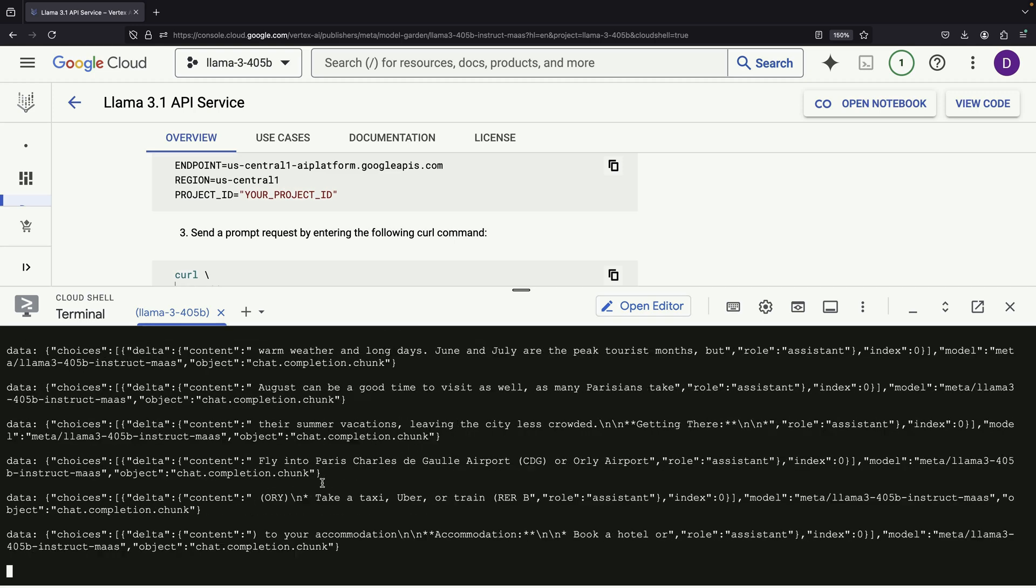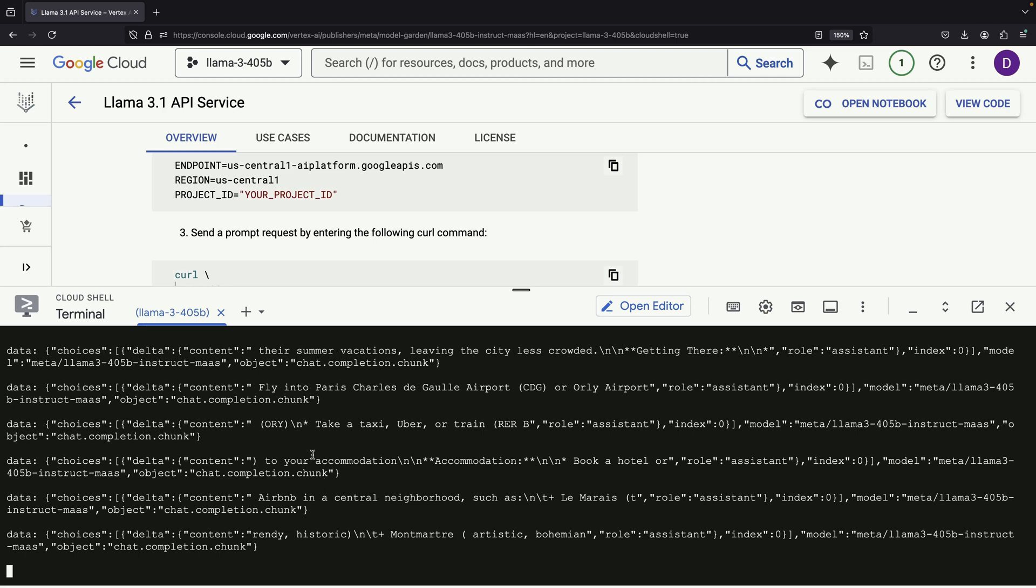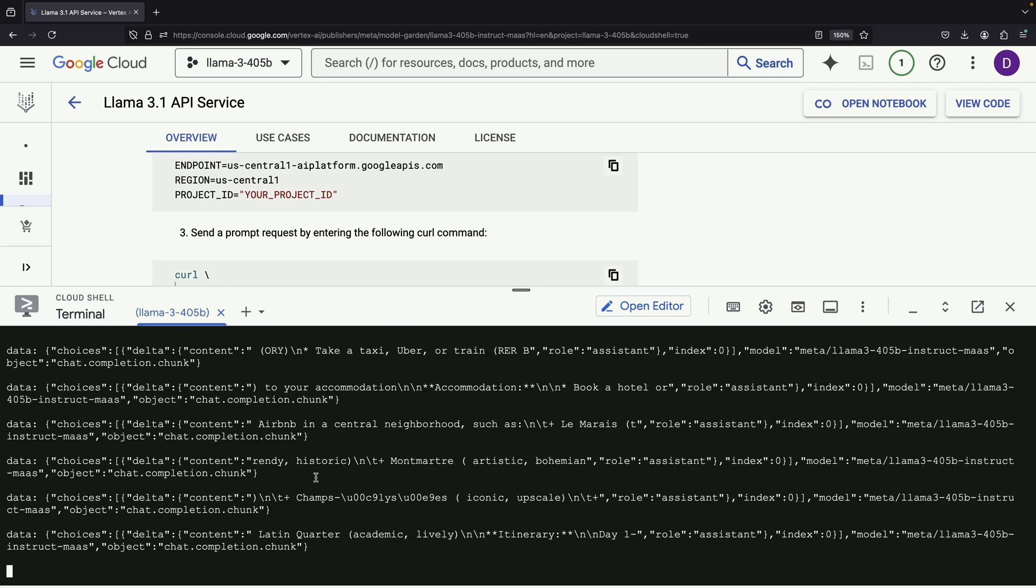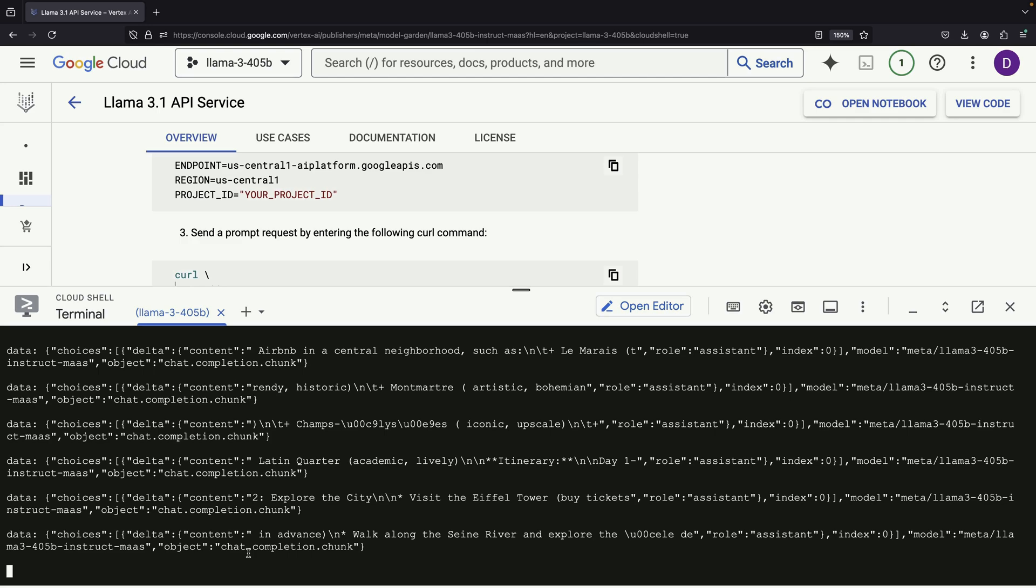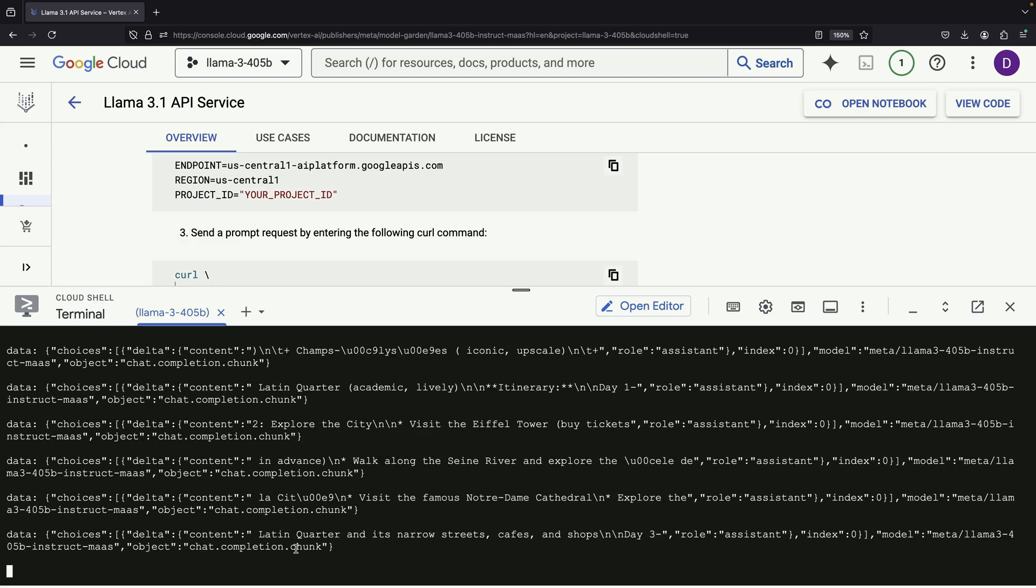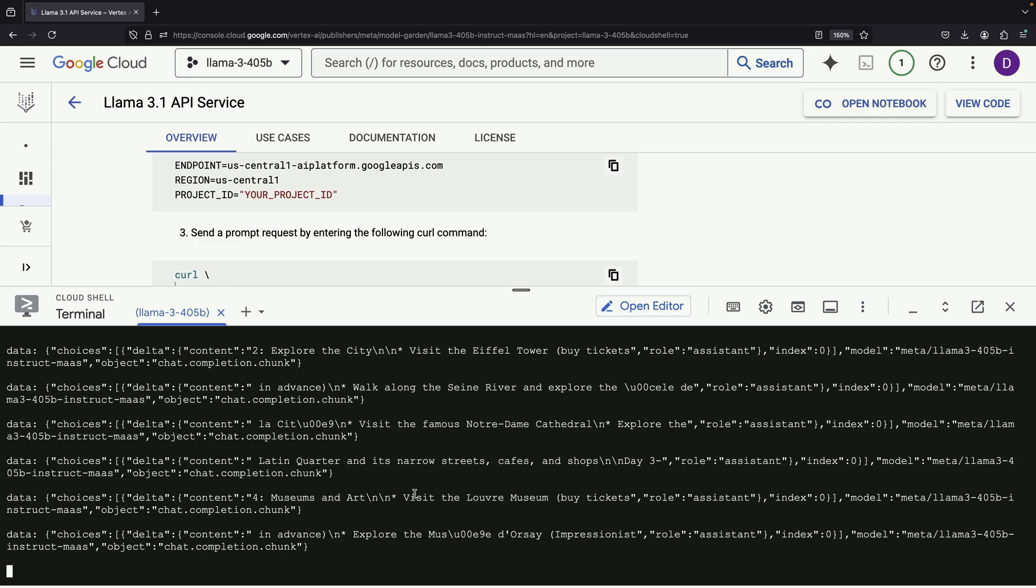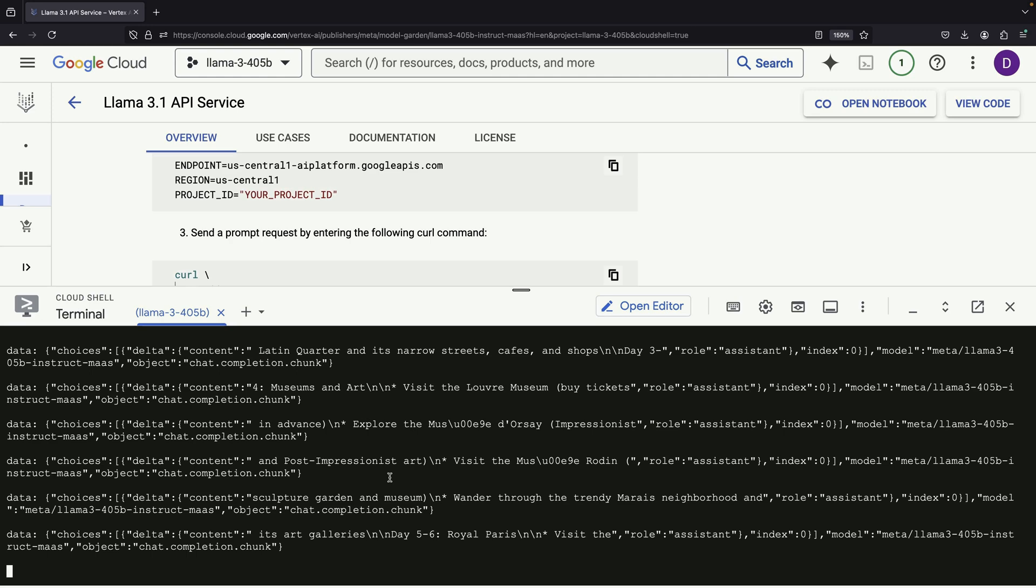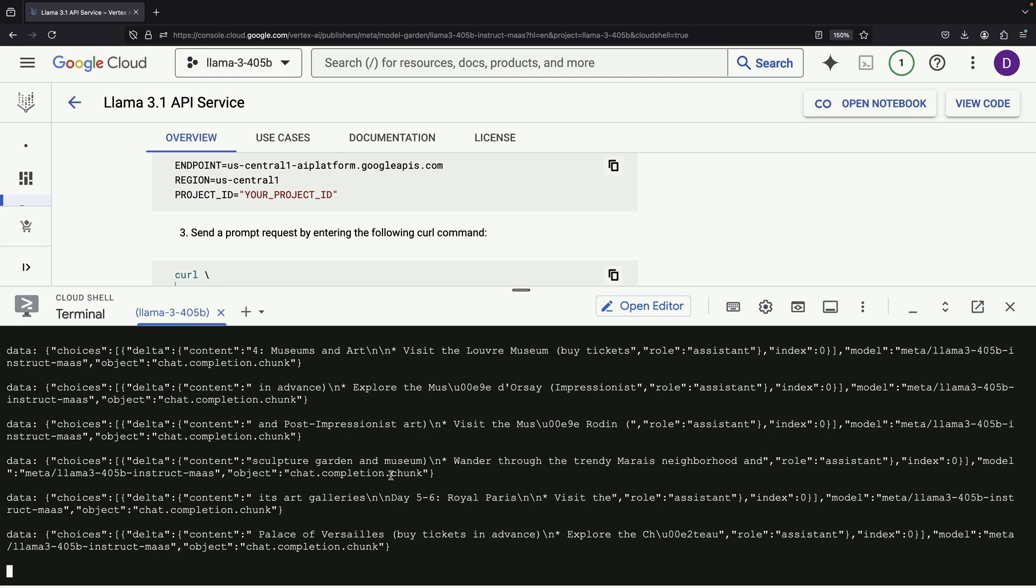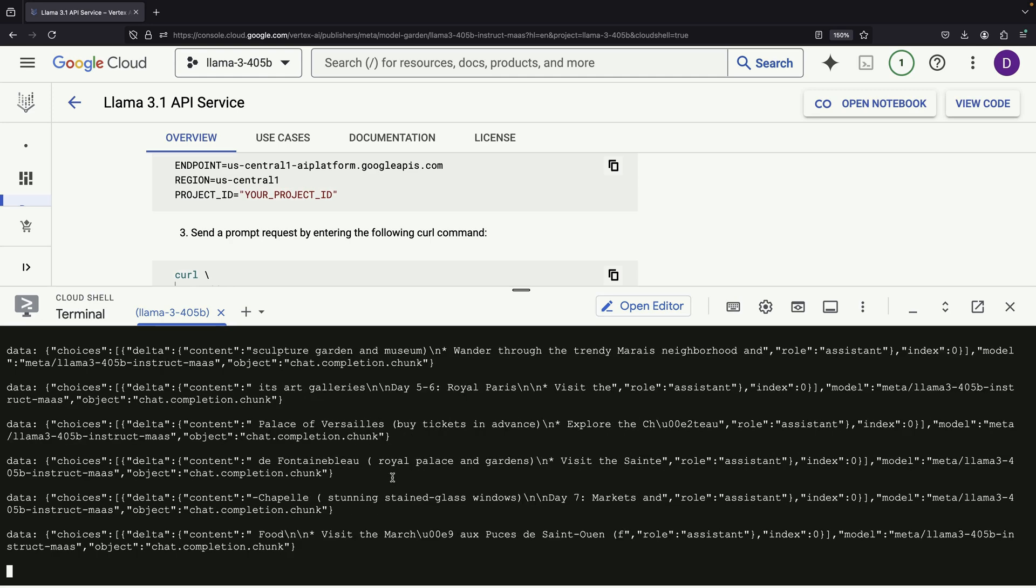When you execute the code, you'll notice that the response is returned in chunks. This chunked response is part of a semi-streaming approach used by Llama 3.1, allowing for more dynamic and interactive experiences.